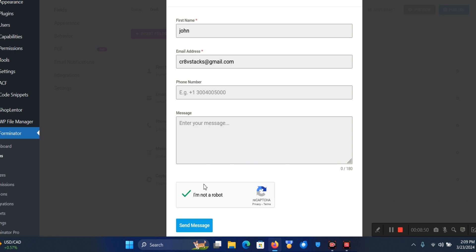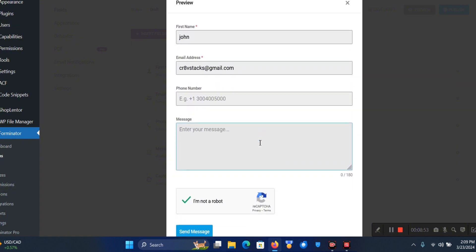This is basically how you add reCAPTCHA to your Forminator WordPress plugin. I like using Forminator because the user interface is actually one of the best I've used recently.